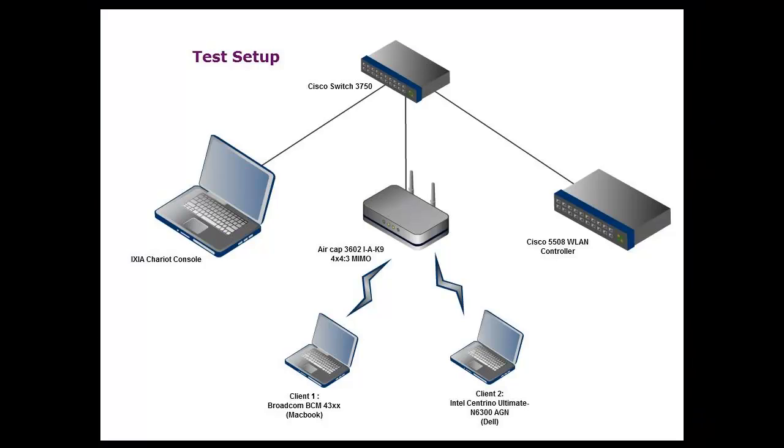This is our network setup where the Chariot console, Cisco Access Point and the Cisco Wireless LAN controller are in the same network. Client 1 and Client 2 will be associated to the access point one at a time.